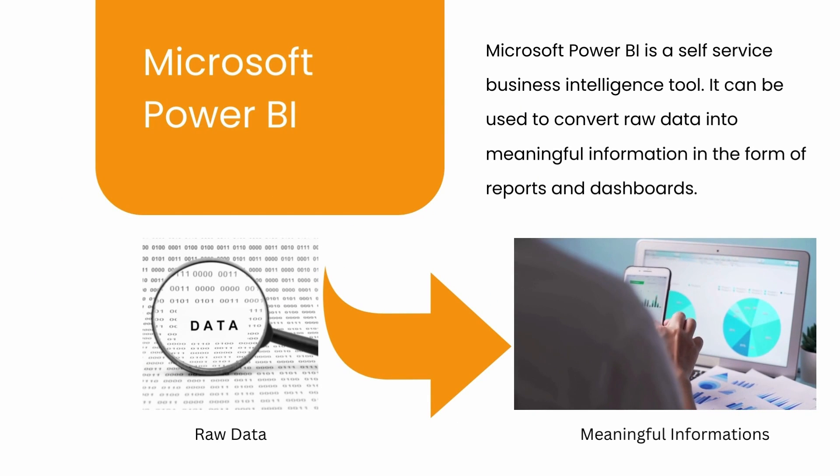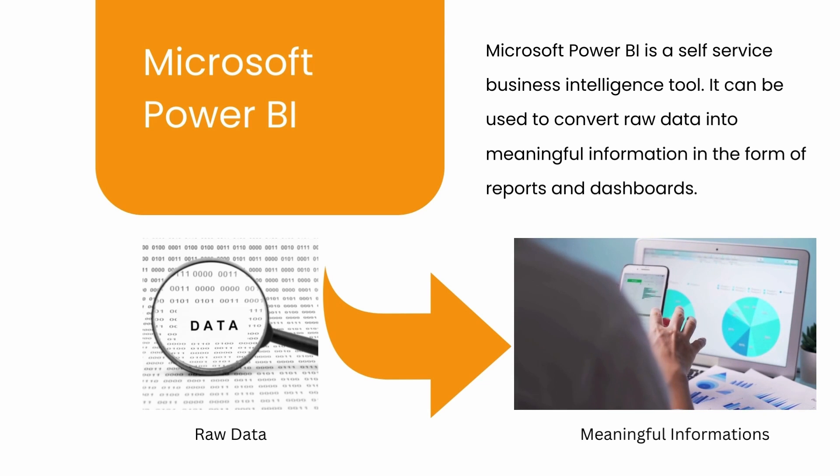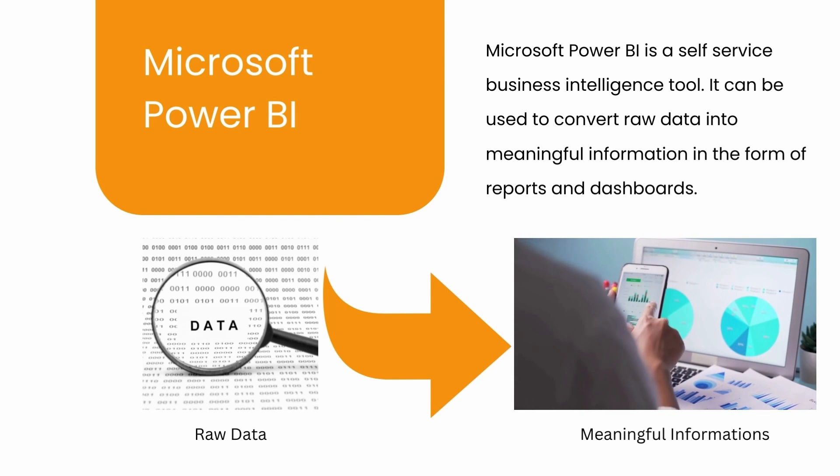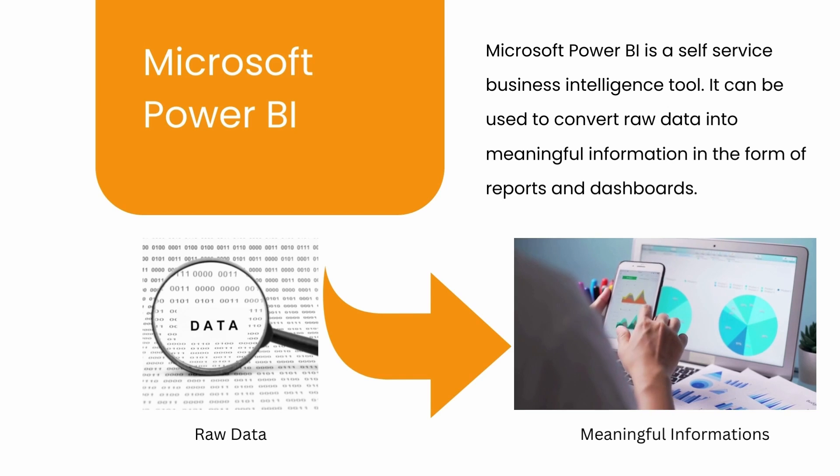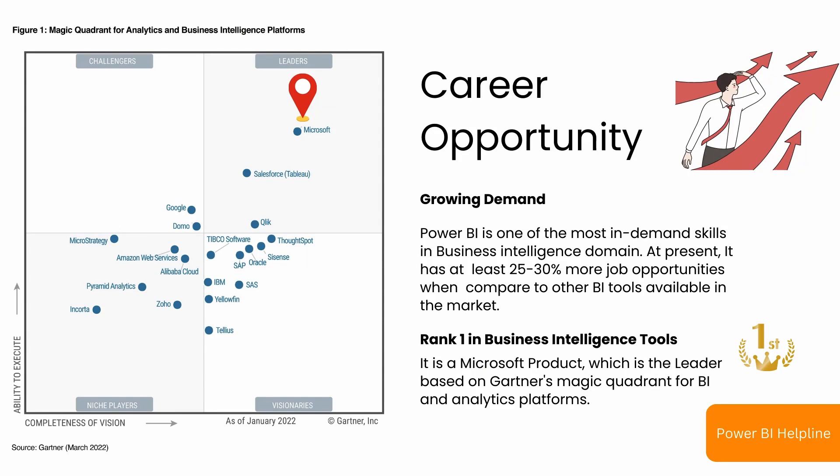Microsoft Power BI is a self-service business intelligence tool. It can be used to convert raw data into meaningful information in the form of reports and dashboards.